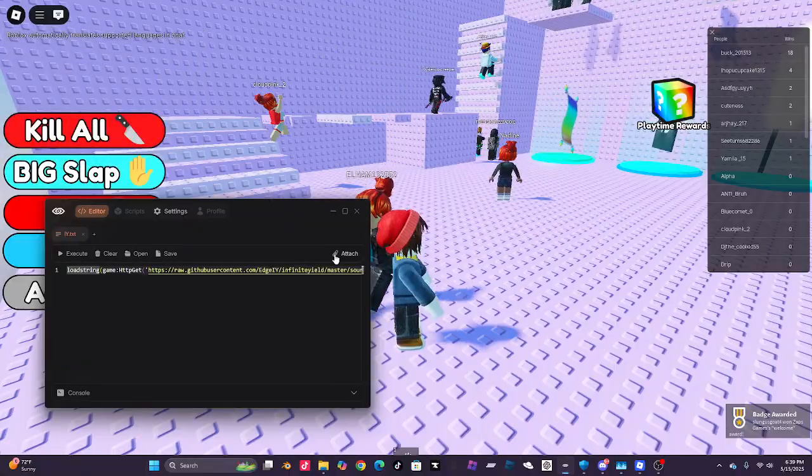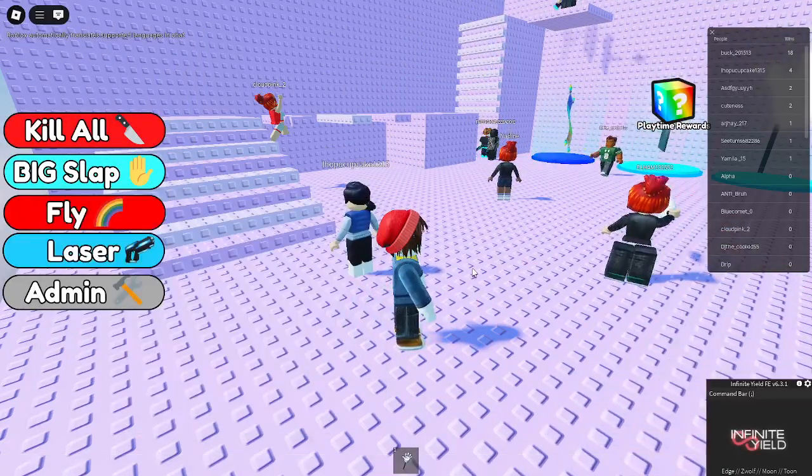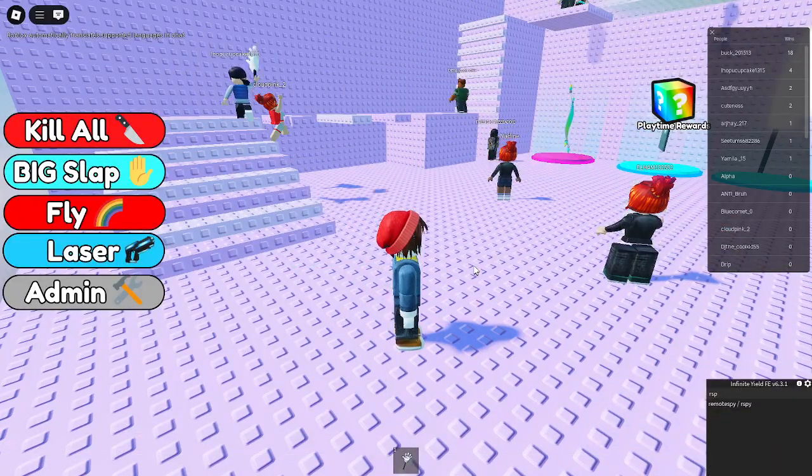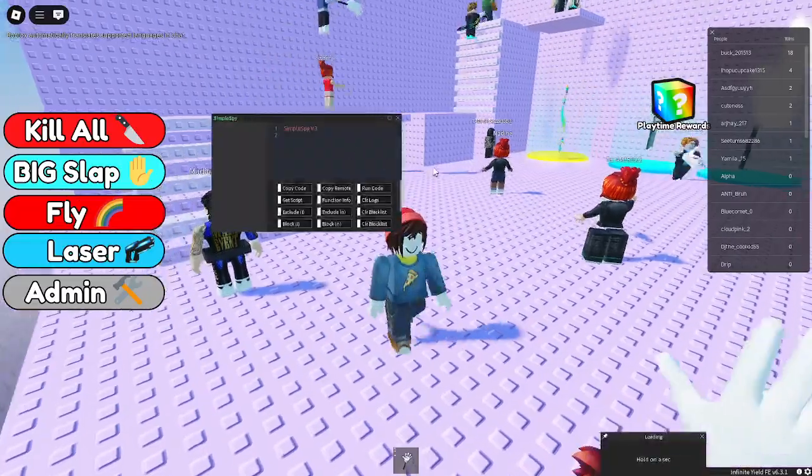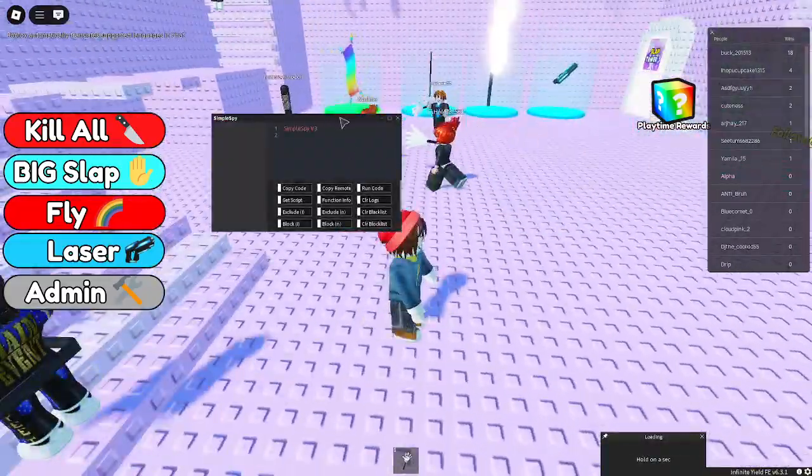How I do it is I attach, execute, and then I type into infinite yield R-Spy. Okay, let's get started.